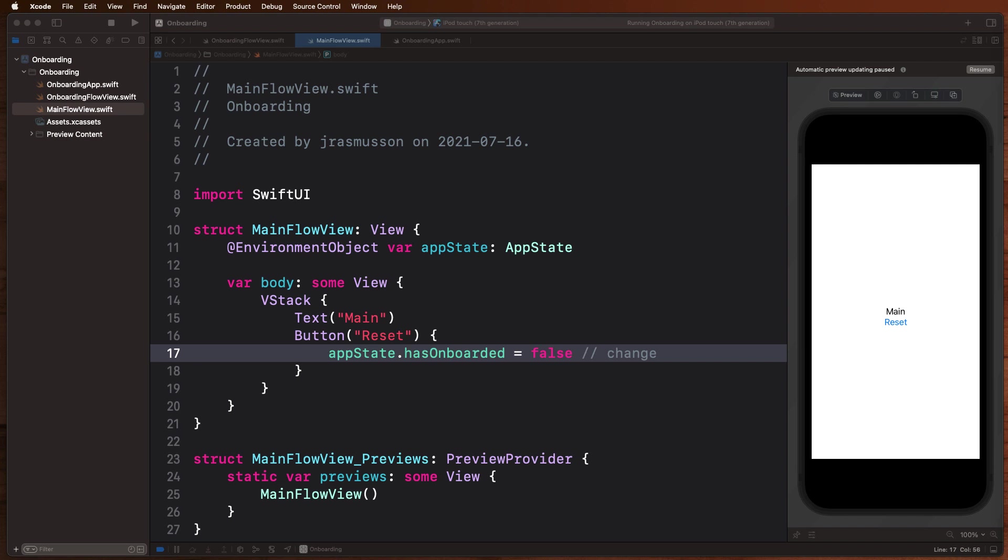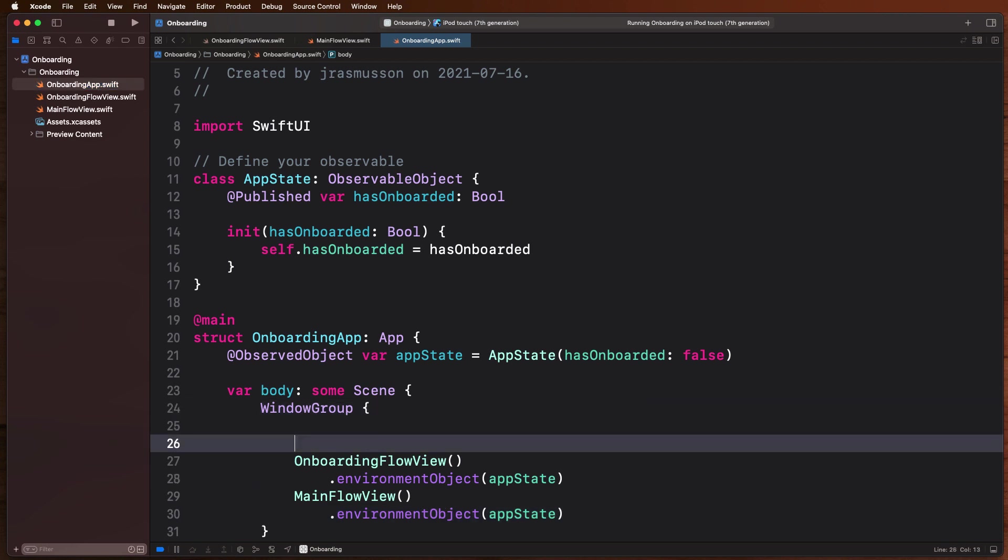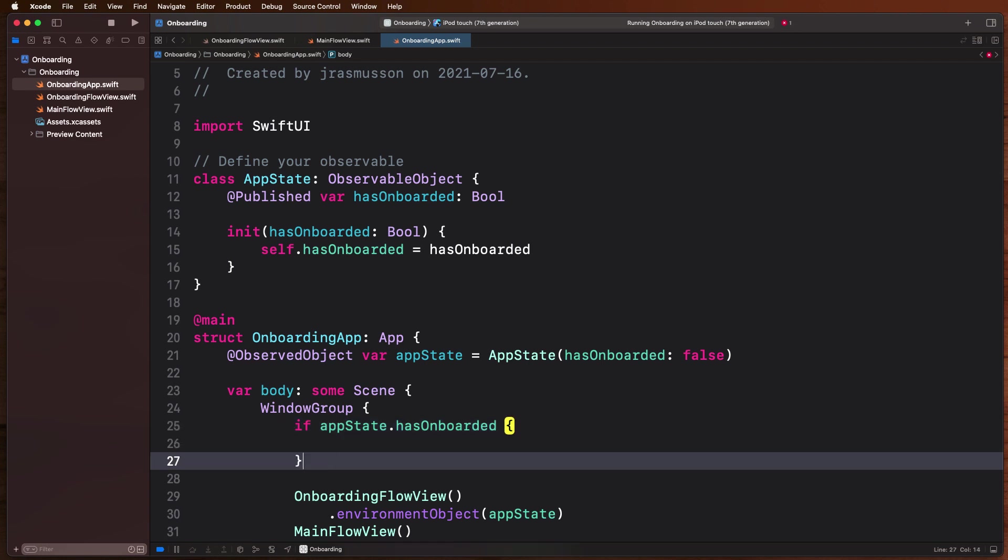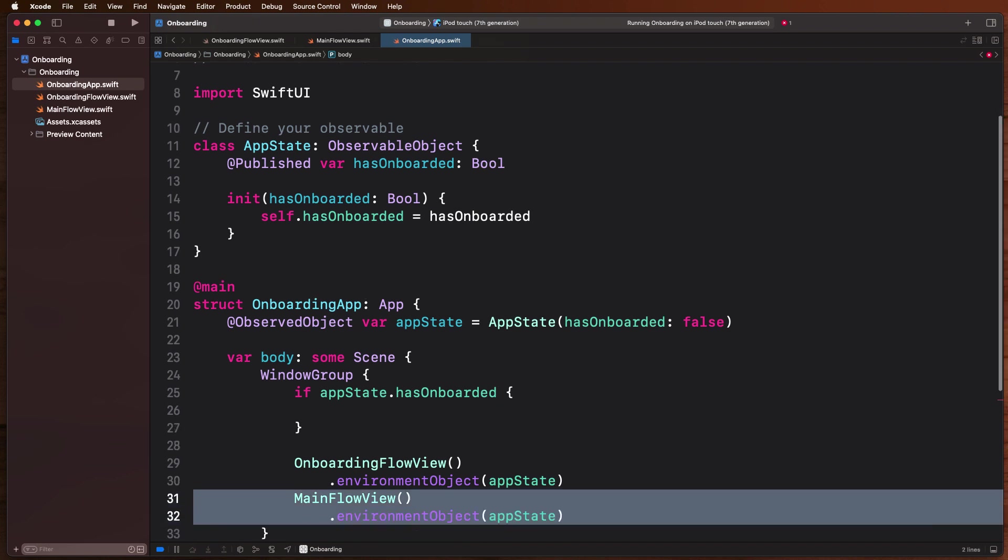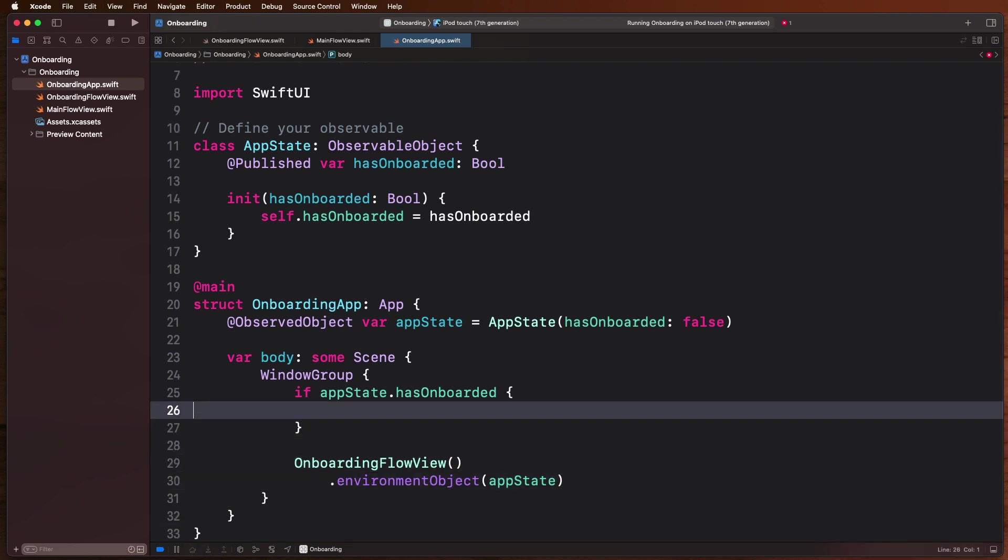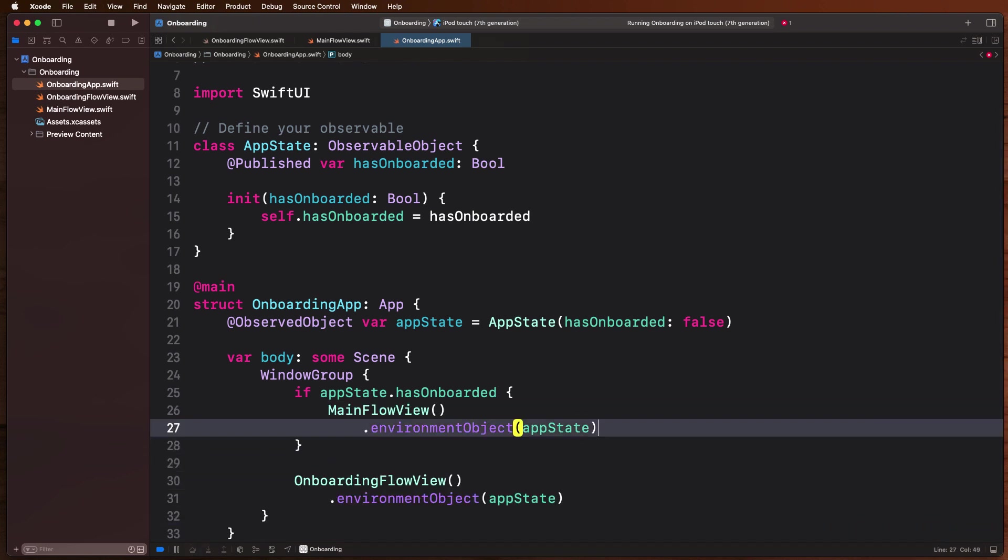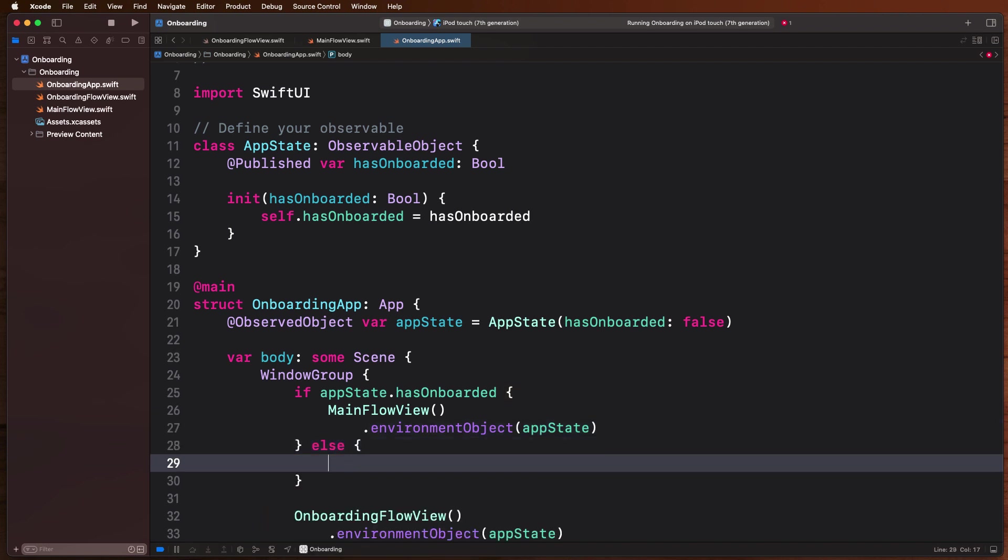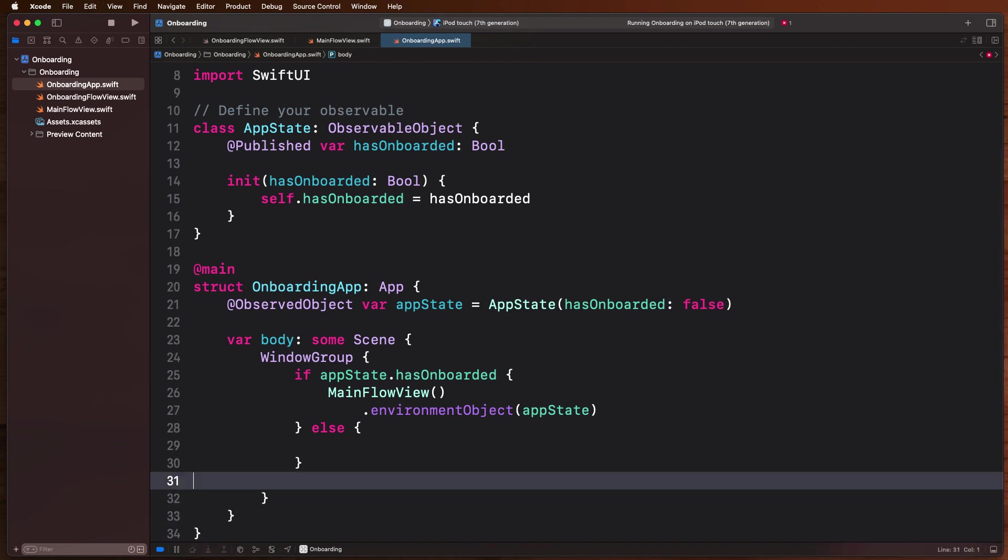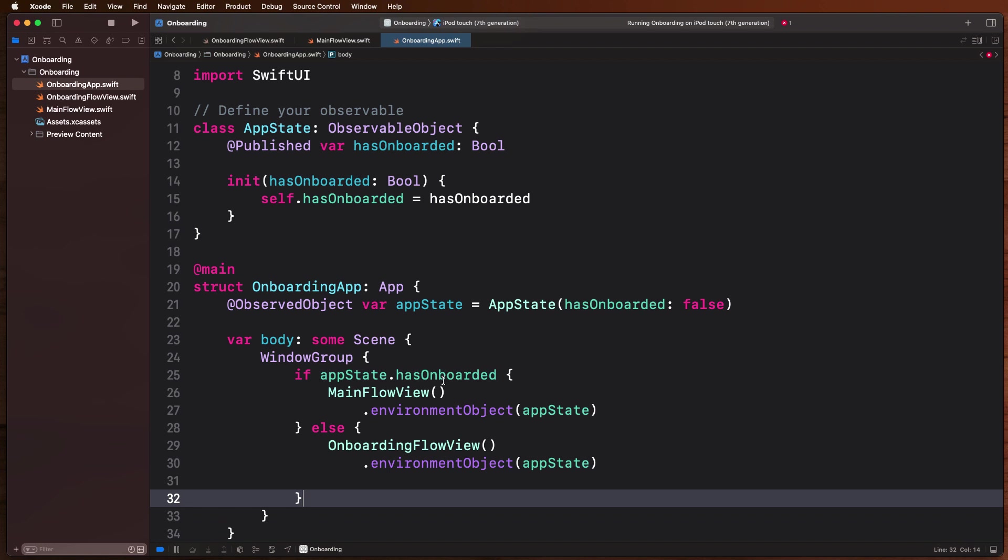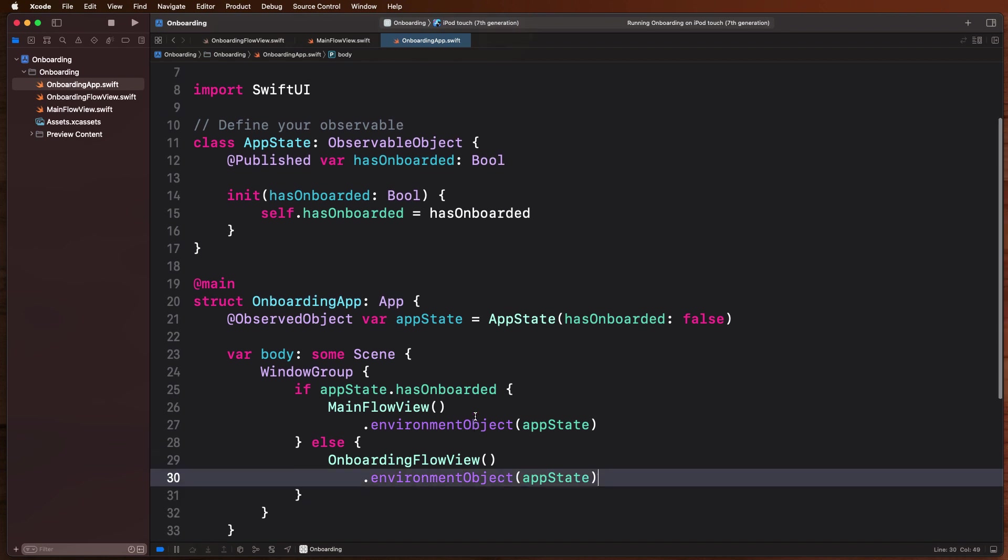So all we have to do now is use that. So if we come back now to our, the high level or the top level of our app, where we're trying to figure out, you know, what are we going to show when we kick off our app, all we have to do now is check that state. So we can check if our app state users have onboarded, well in that case we just want to show our main flow. So come on in, show the main flow, go ahead and move on with the app. Else, if they haven't completed their onboarding flow, well then we'll just drop that in there. We'll come in here now, and because of this state not being set, we're going to go into our onboarding flow.